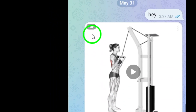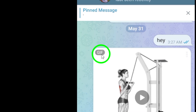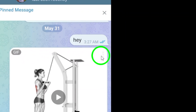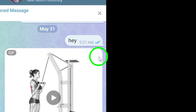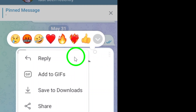Now that you've opened the conversation, scroll through until you find that delightful GIF you want to save. When you spot it, look up to the top right corner of the GIF. There, you'll see three little dots. Go ahead and tap on those dots to access a menu with more options.